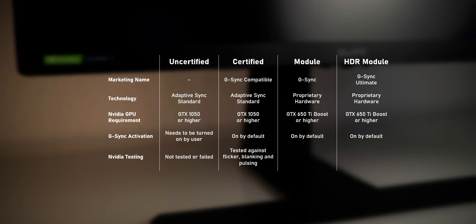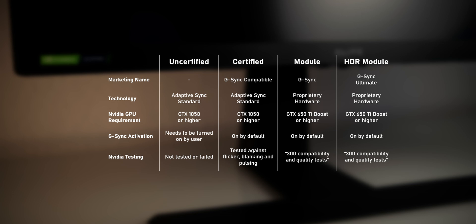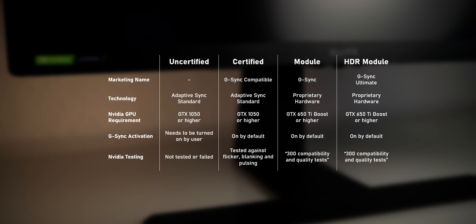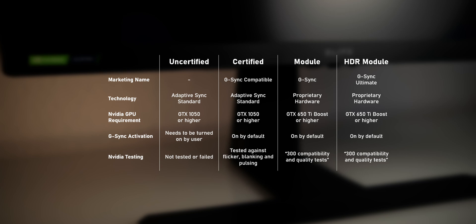And this is why the G-Sync module goes along with extensive testing in the NVIDIA labs, and NVIDIA supposedly works closely with the monitor manufacturer during the development of such monitor to ensure a flawless G-Sync experience.